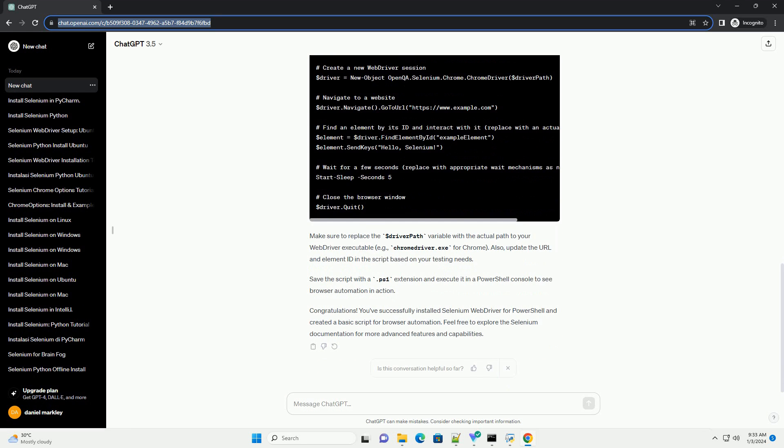Selenium provides a PowerShell module that simplifies interaction with Selenium WebDriver. To install it, follow these steps. Open a PowerShell console with administrative privileges. Run the following command to install the Selenium module.